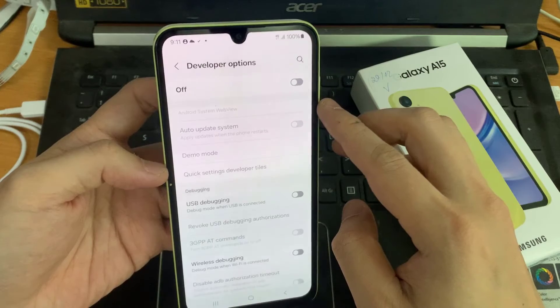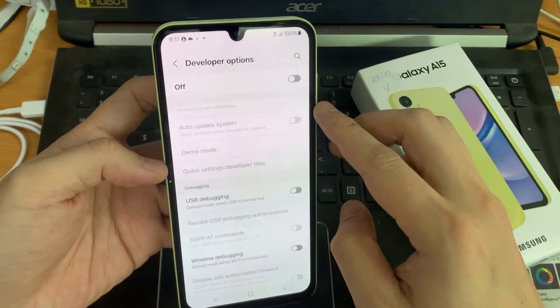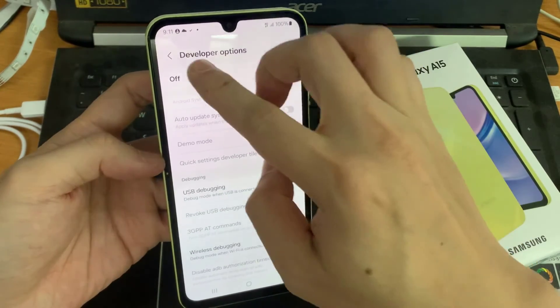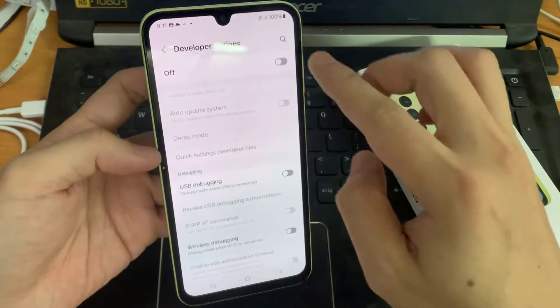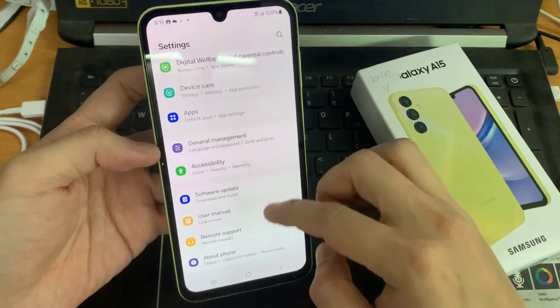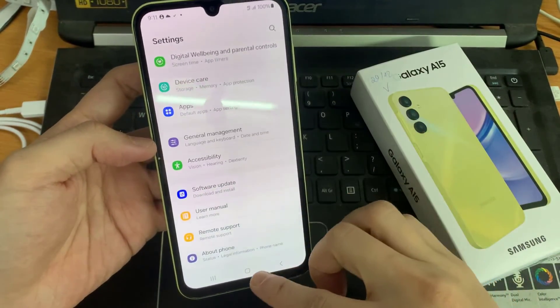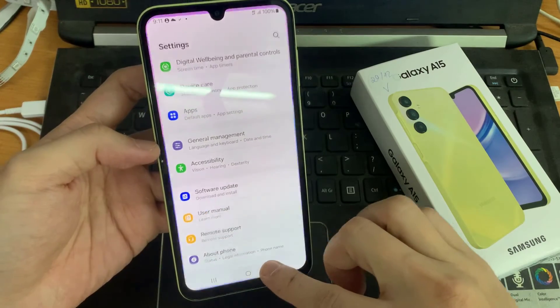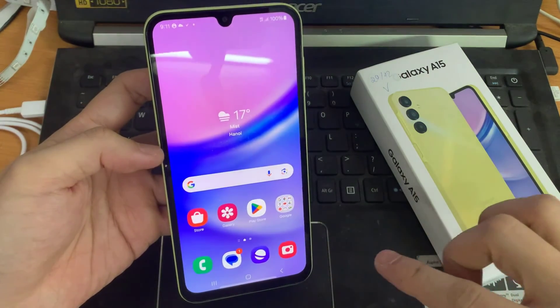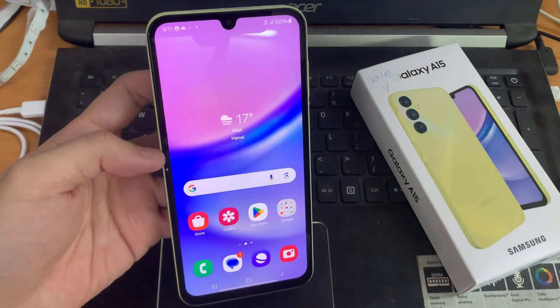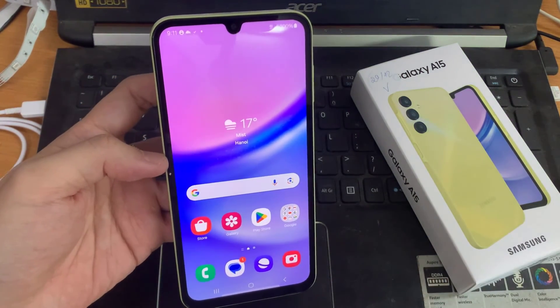If you want to disable developer options completely, you can tap here and disable. That's how we can enable or disable USB Debugging Mode and developer options.